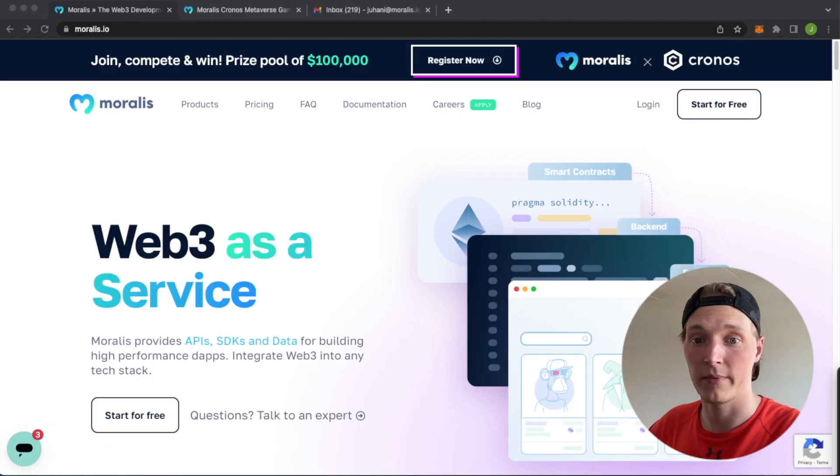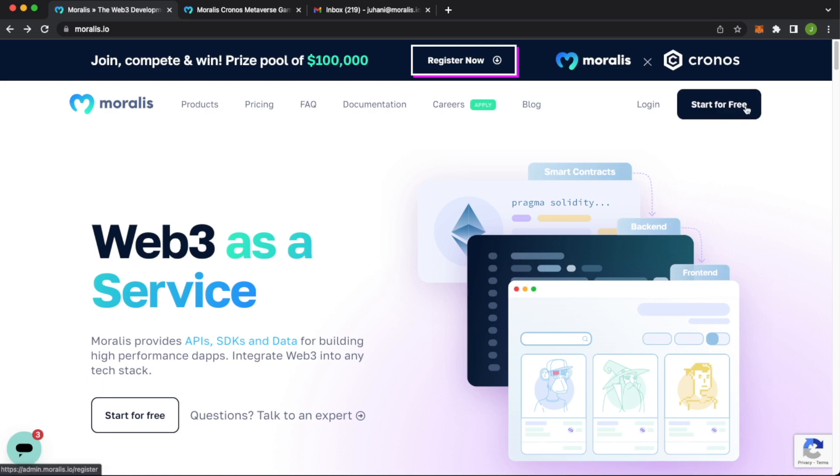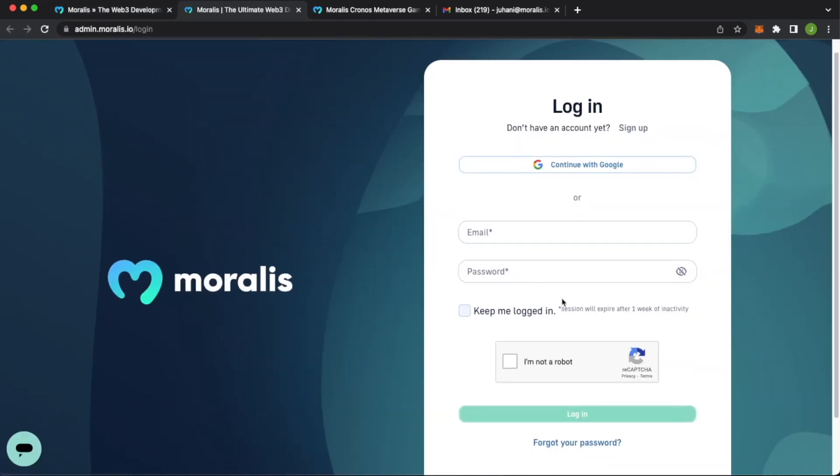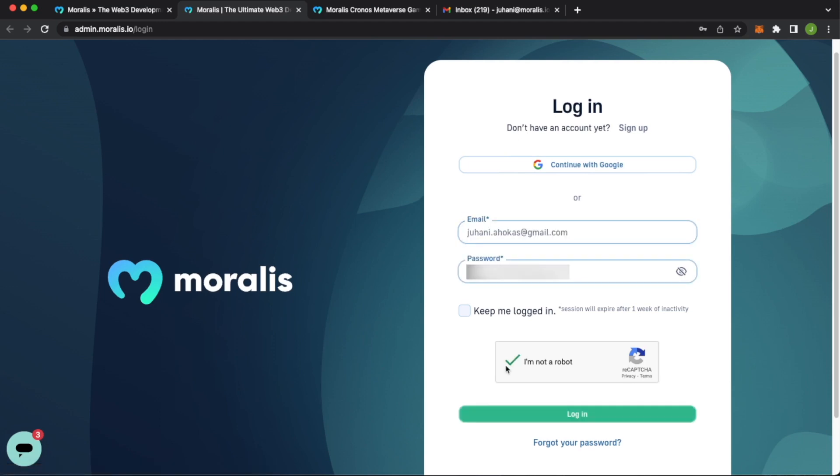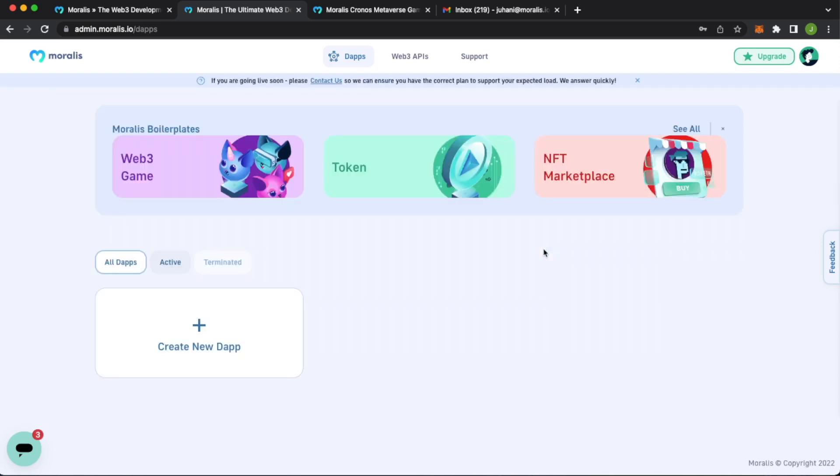Let's start off by moving my face from the screen so we have a bit more real estate. And now on the Moralis.io front page, as you would with any project, you can start for free if you don't already have an account. But if you already have an account, just log in. You come to this Moralis login page, enter your email. After you've filled out your email and password, just click I'm not a robot and log in.